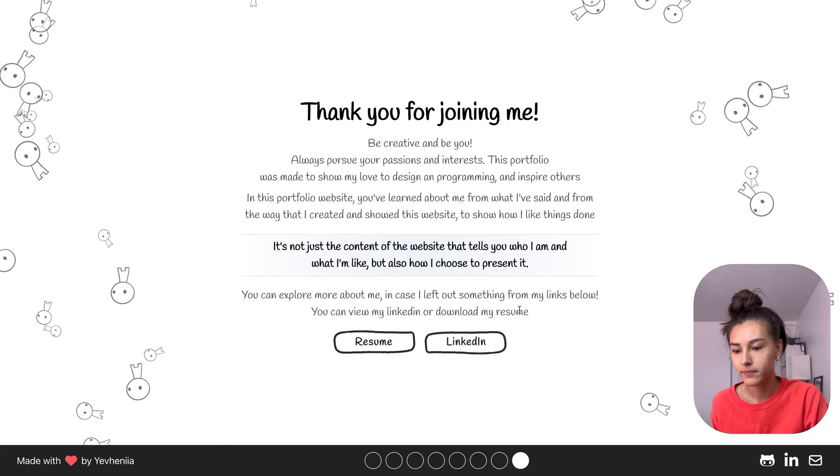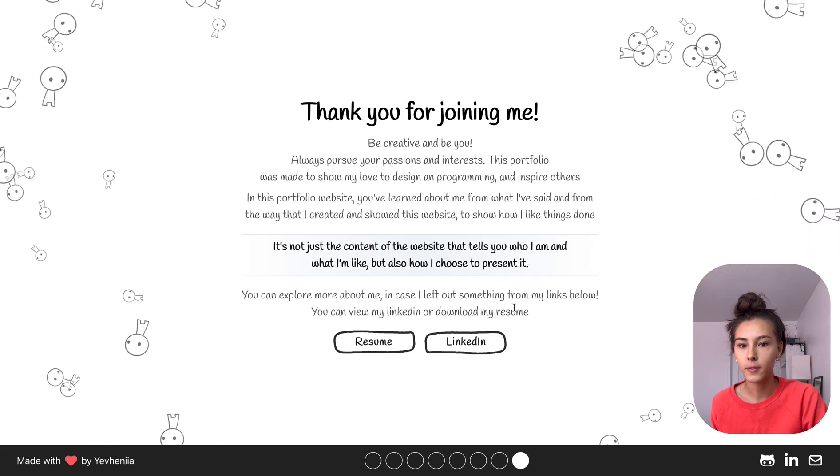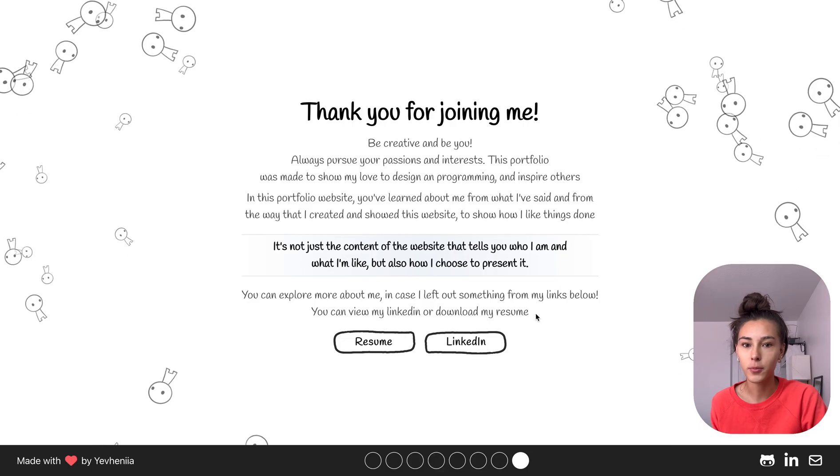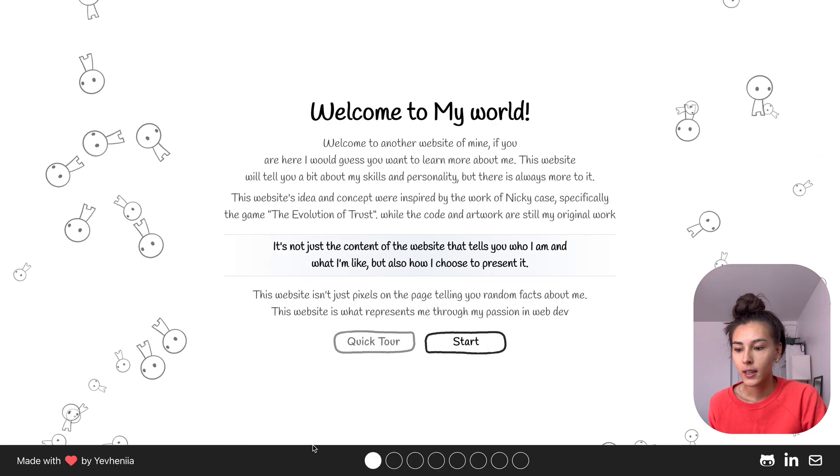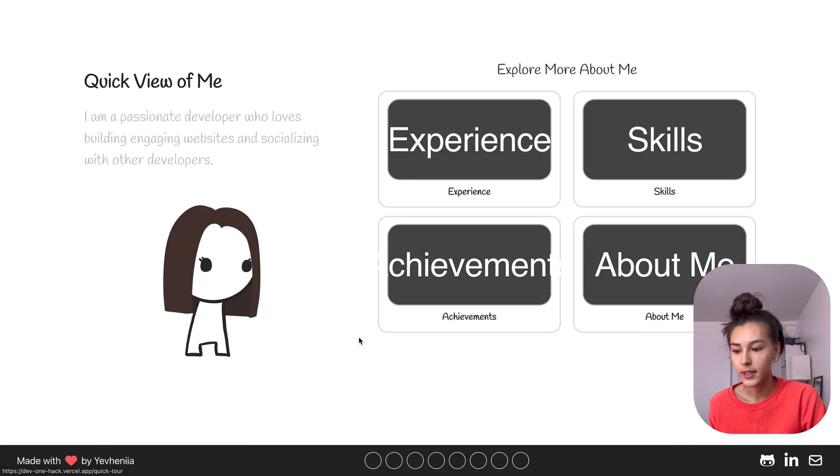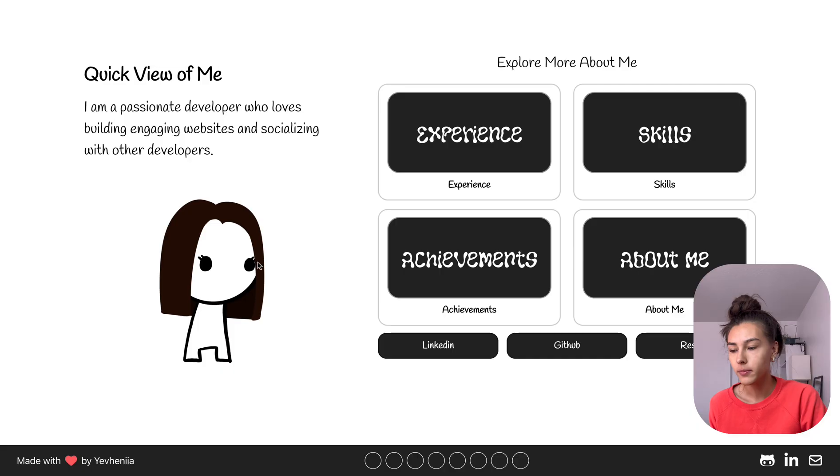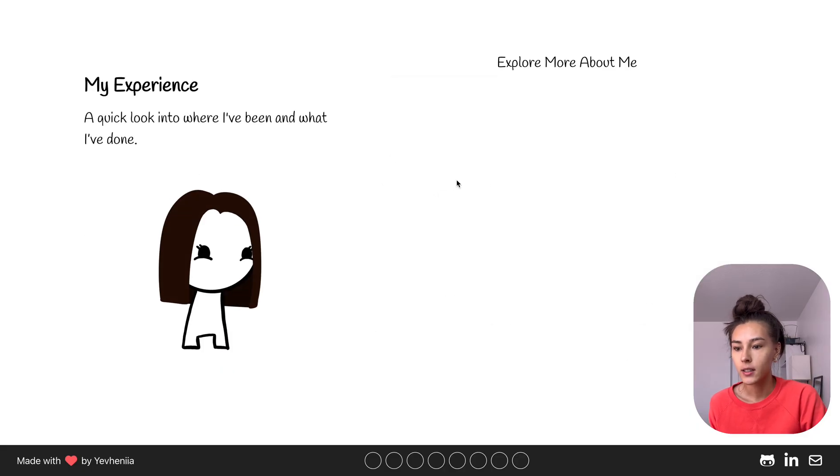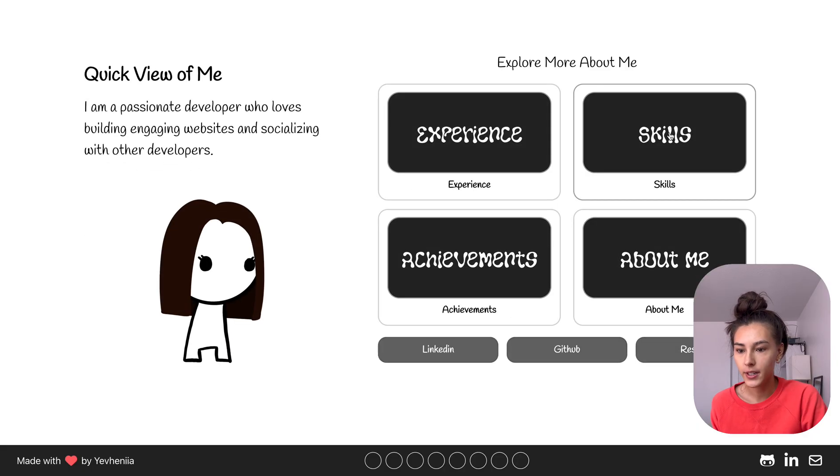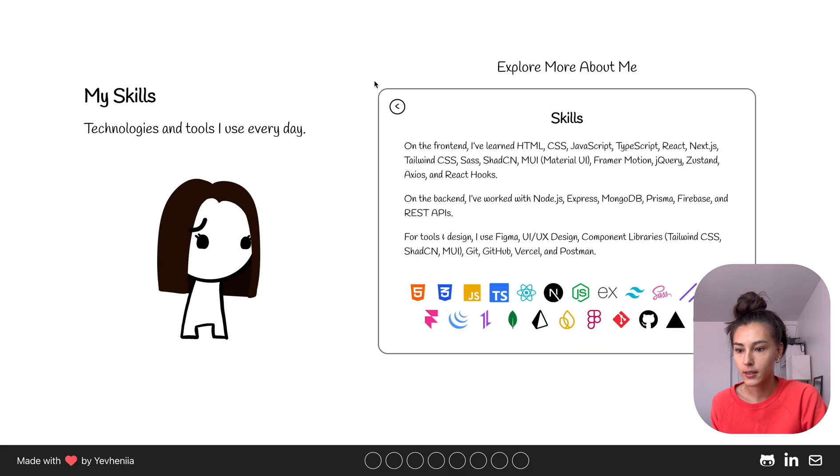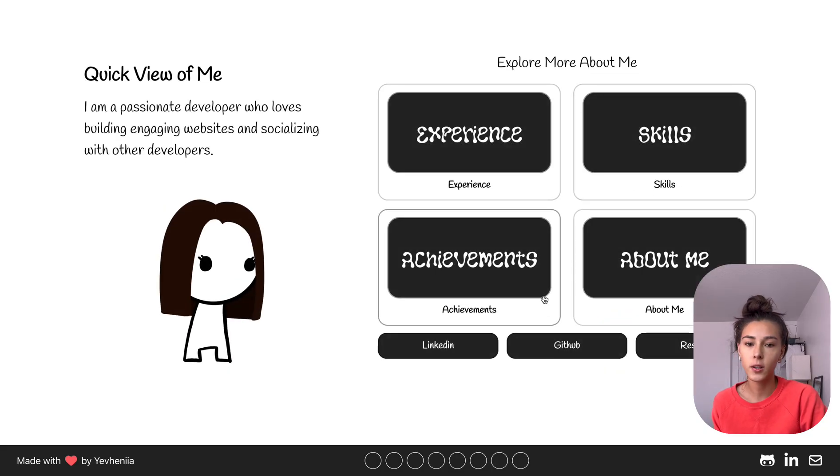So this is the end of the view of my portfolio website. Here you can also select Quick Tour where you can see explore more about like my experiences or my skills that I did, which is just like the quick view in case someone doesn't want to go through all those pages.